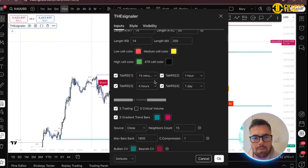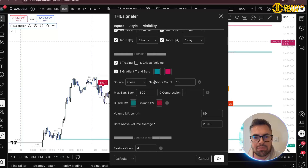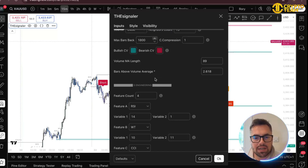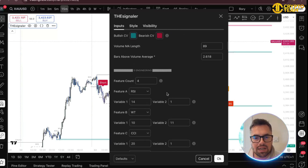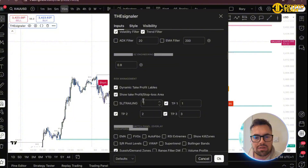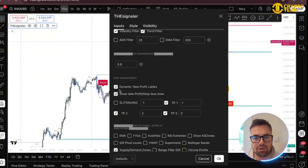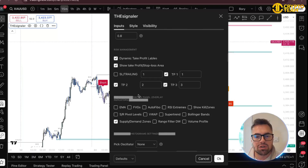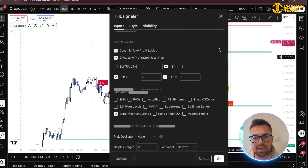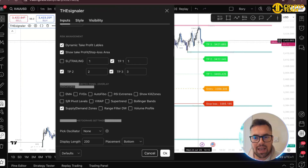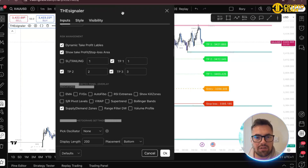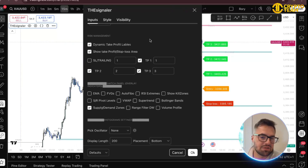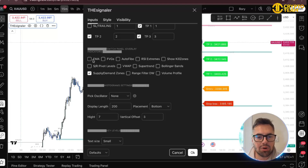Going further down you can see S Trading, S Engineering, and risk management — so you can have dynamic take profit and loss labels. You can show take profit and loss, and if you don't want to see the profits on screen you can just click that off.